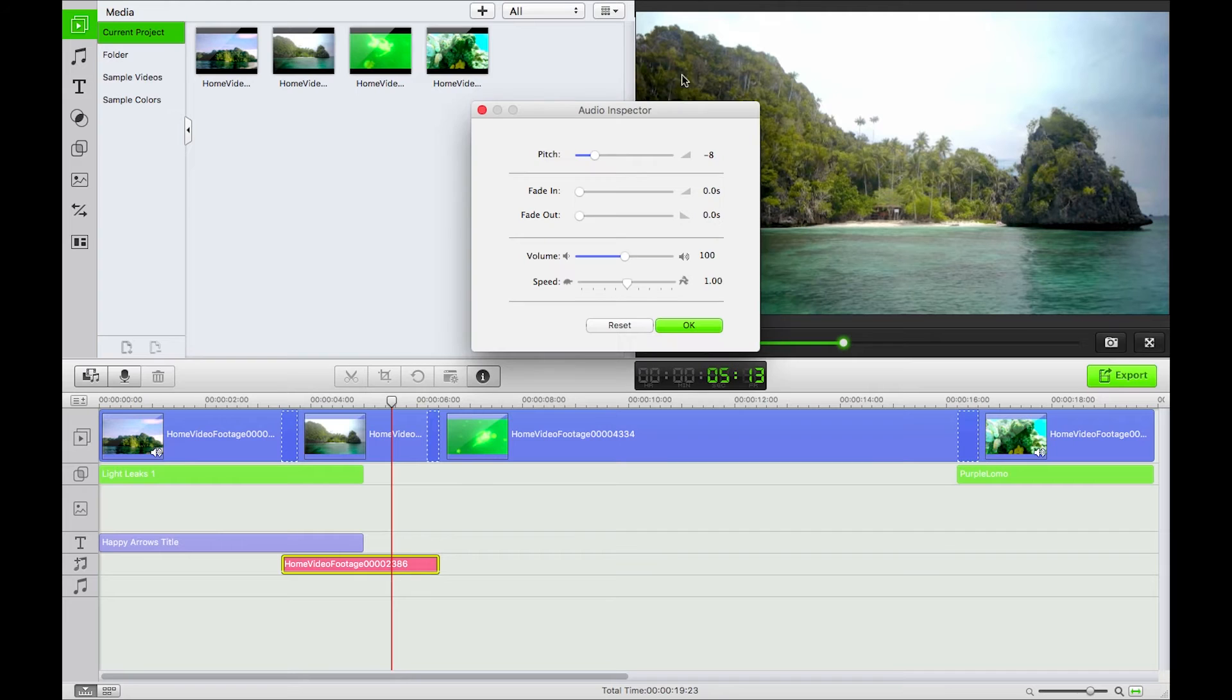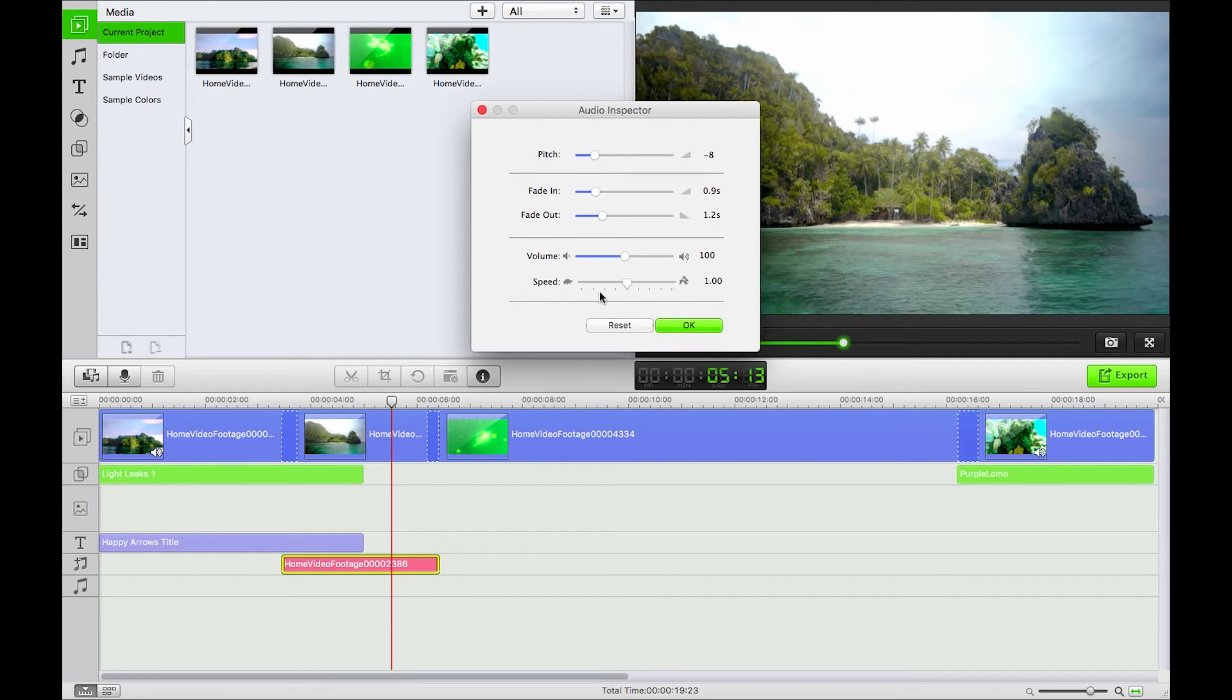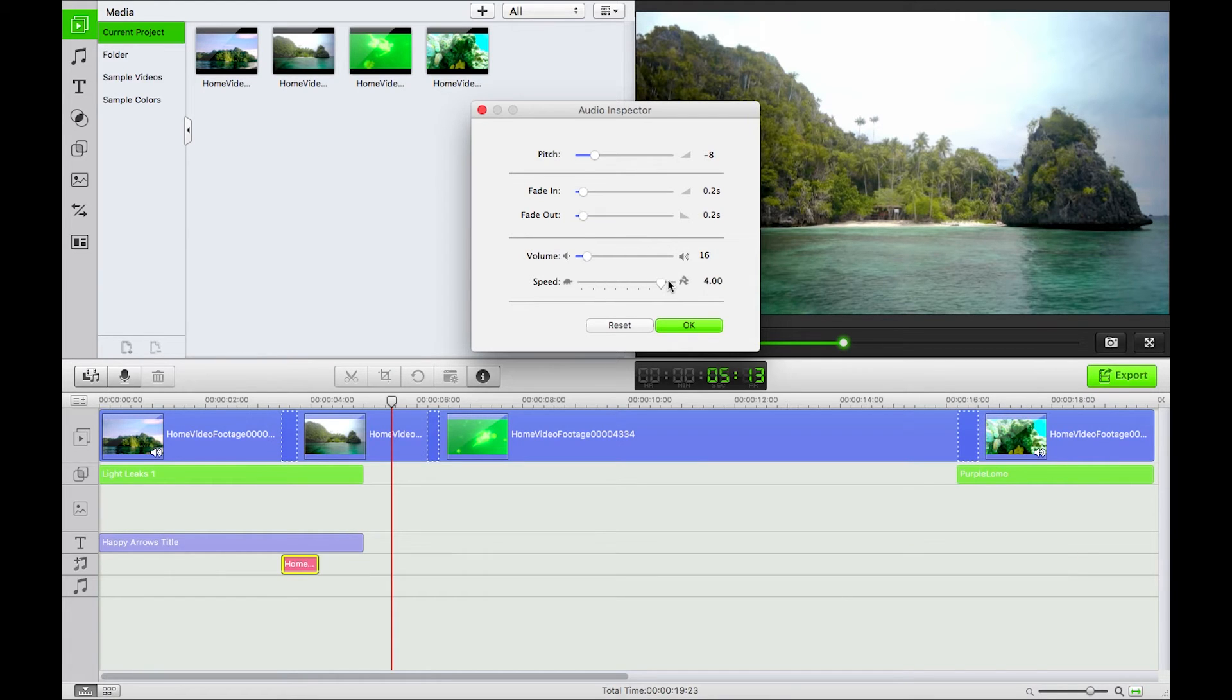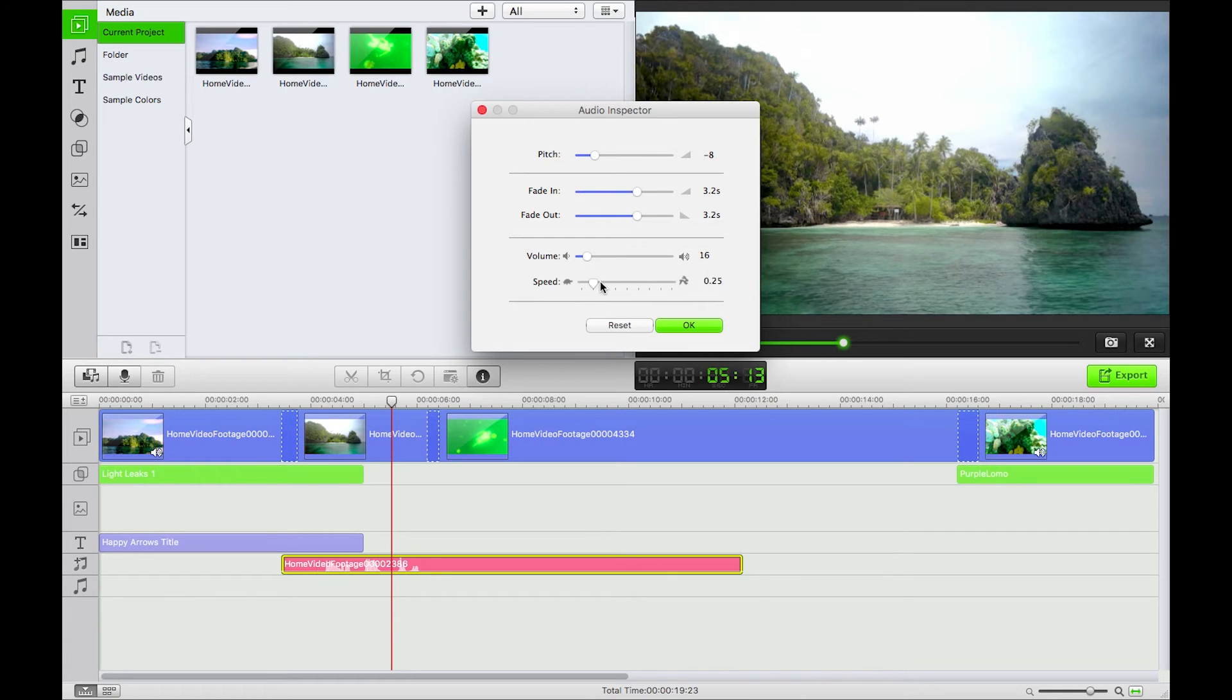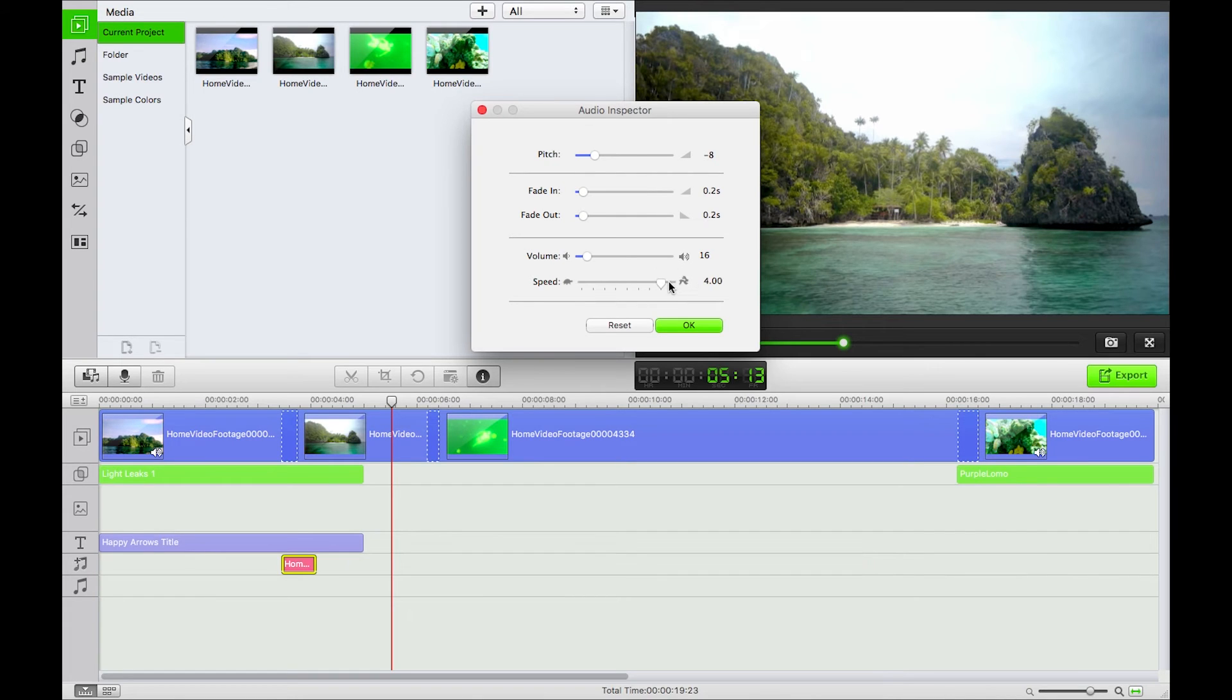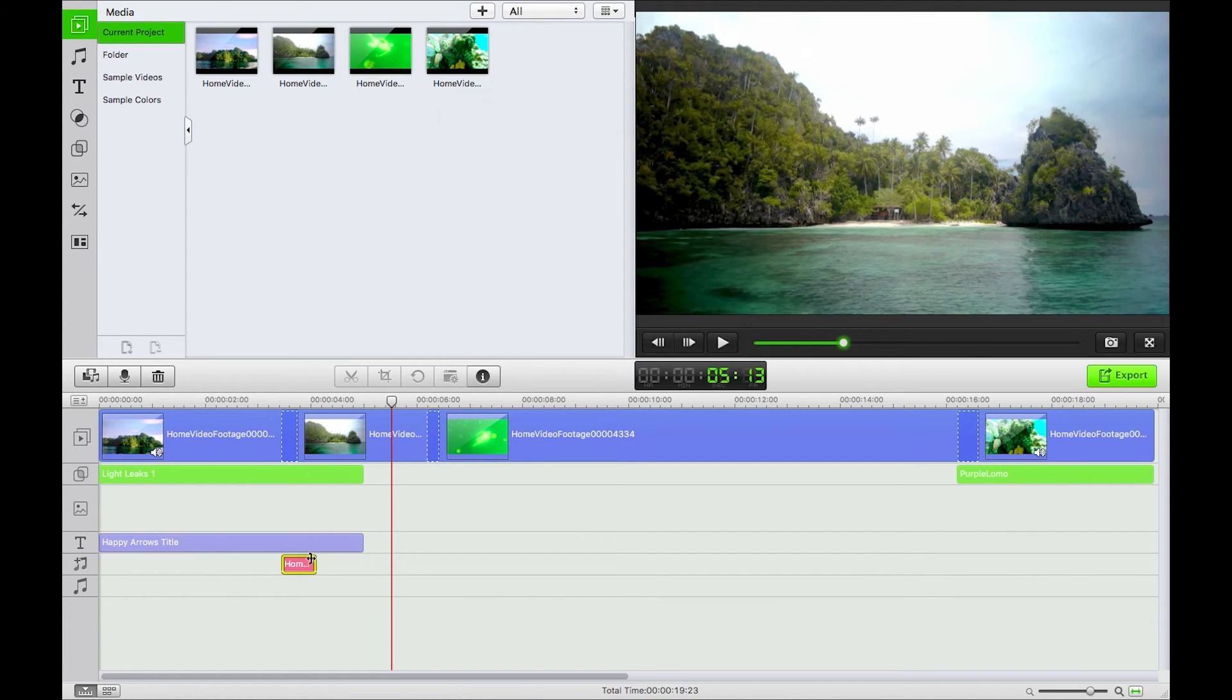We can fade in and fade out the audio which is very useful for a transition, and we can increase or decrease the volume or the speed. As you see here, the amount of time it takes up in the timeline increases and decreases inversely as we change the speed.